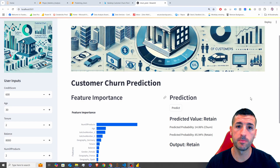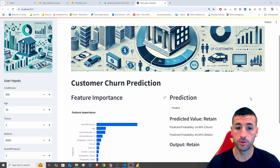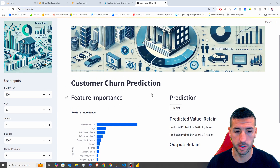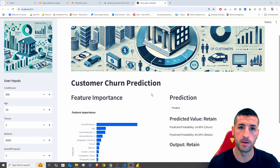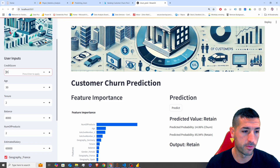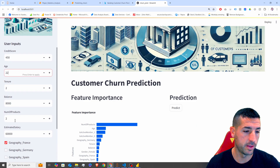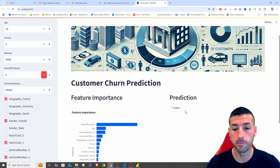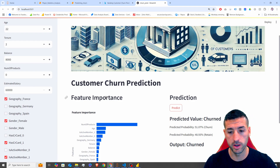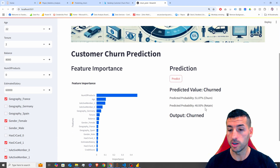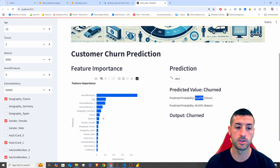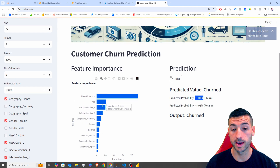Welcome to the channel. In this video I'm going to show you how to build a Streamlit app from scratch where you can deploy your machine learning models. We have already trained and stored a machine learning model. The user inputs values — for example, a credit score of 450, age 22, number of products zero — then clicks Predict. This sends the inputs to our trained model, which returns a prediction: a 51% probability of the customer churning. The output shows 'Churn', and we also have a graph showing the feature importances.